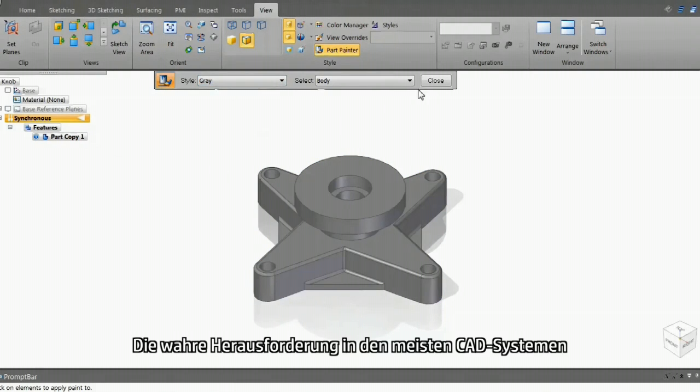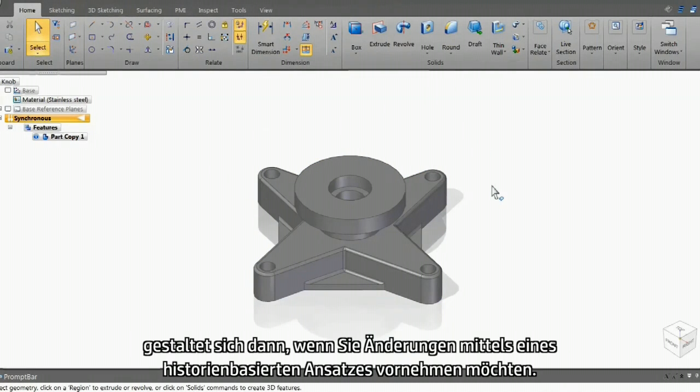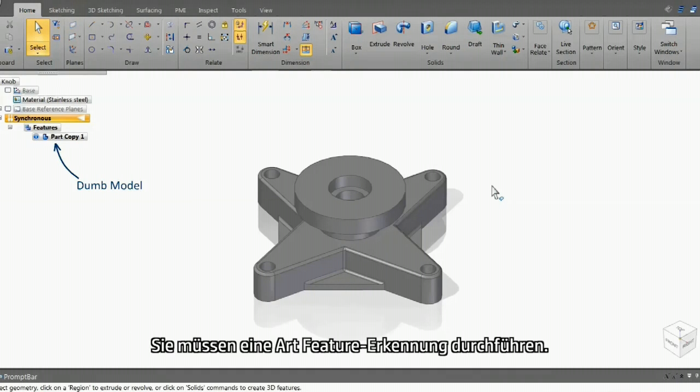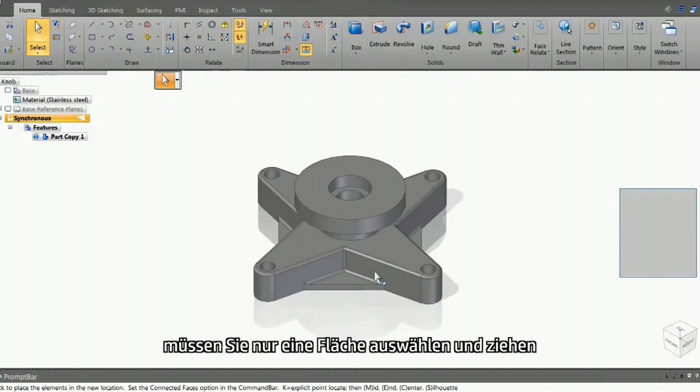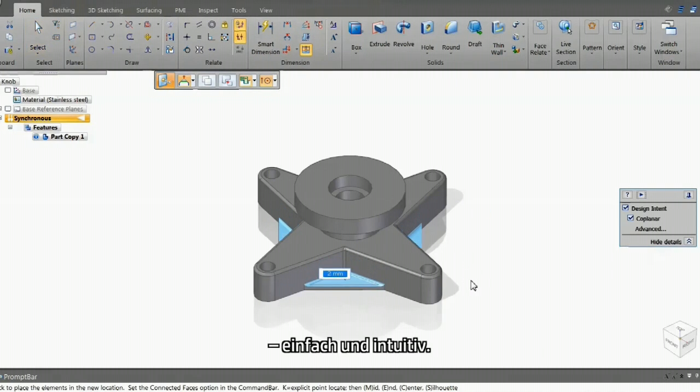The real challenge in most CAD systems comes when you want to edit using a history-based approach. You have to do some sort of feature recognition. But with Solid Edge with Synchronous Technology, all you have to do is pick a face and drag. Simple and intuitive.